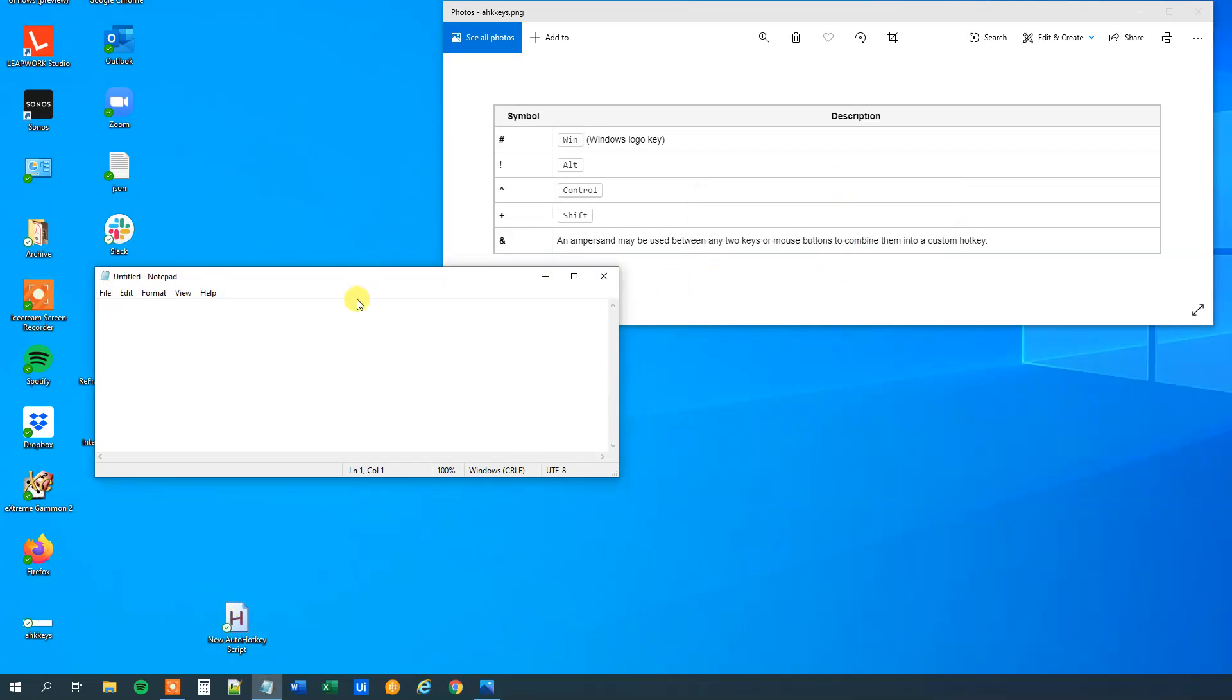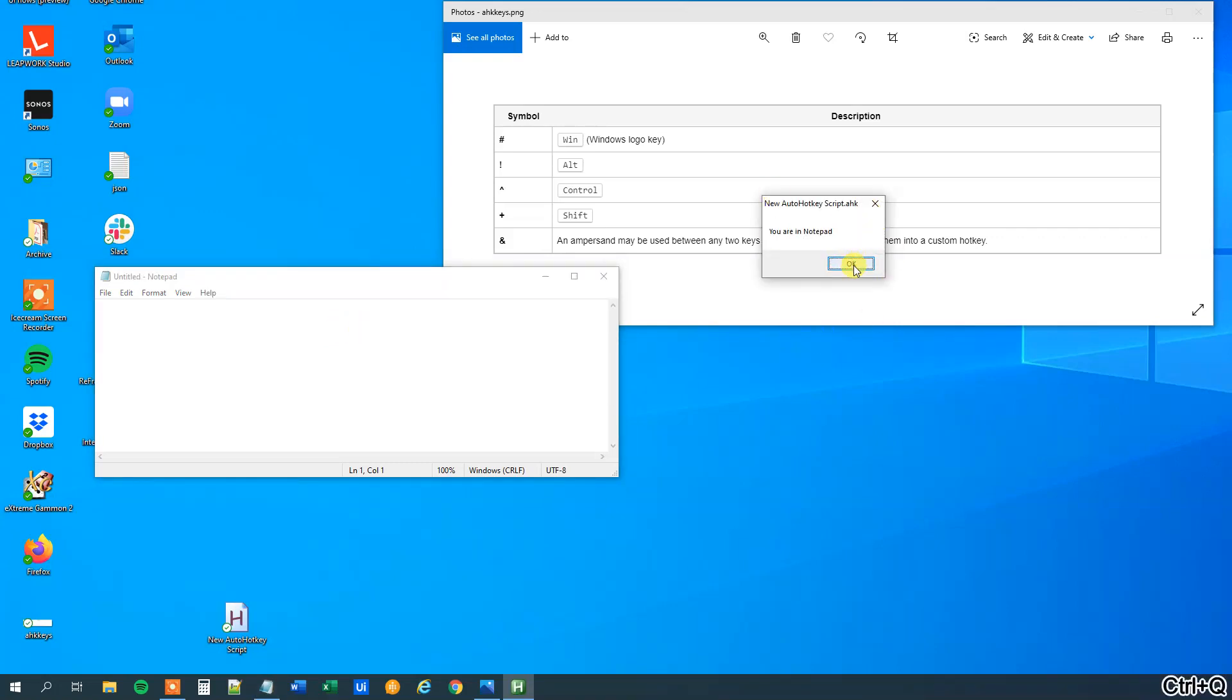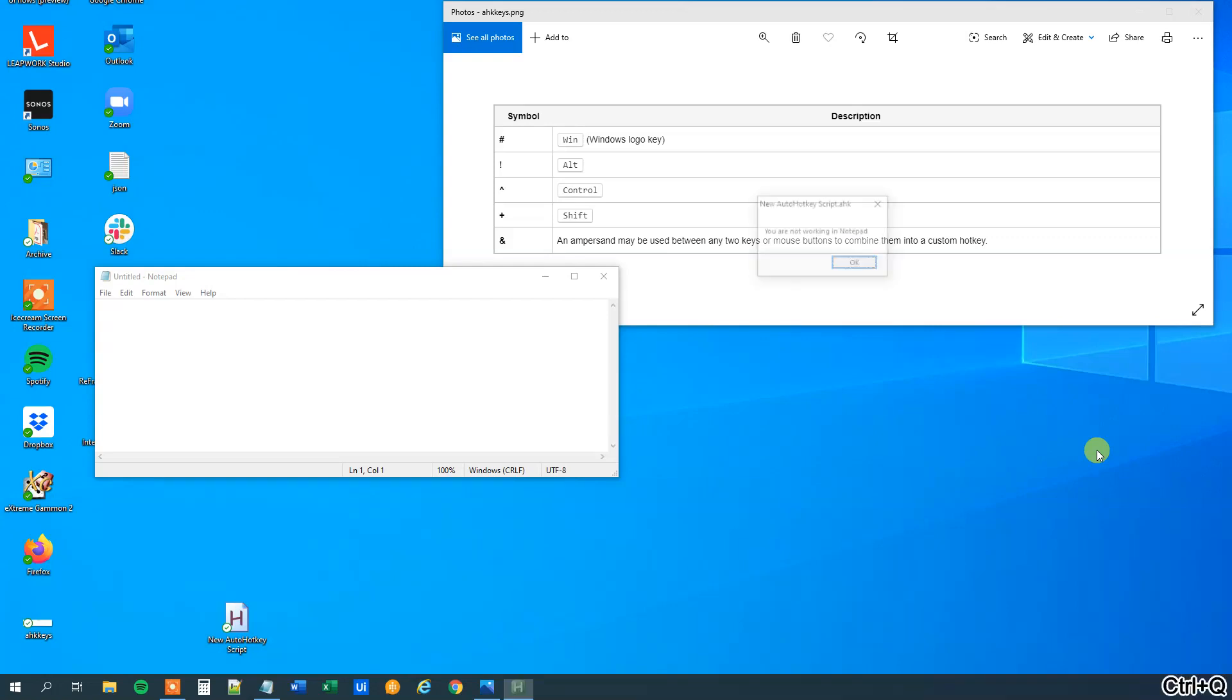So right now we are in, so press Ctrl Q, and we can see that we are in Notepad. However, if we go out here and press Ctrl Q, you are not working in Notepad.